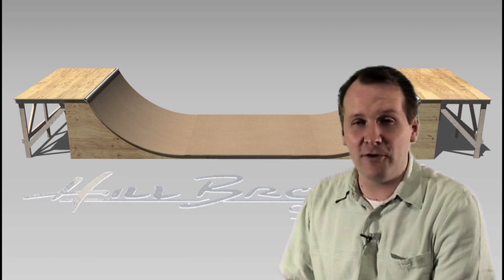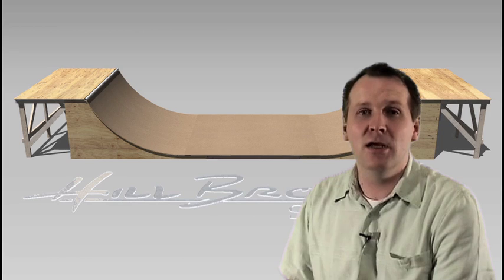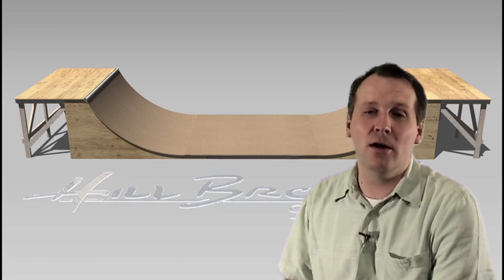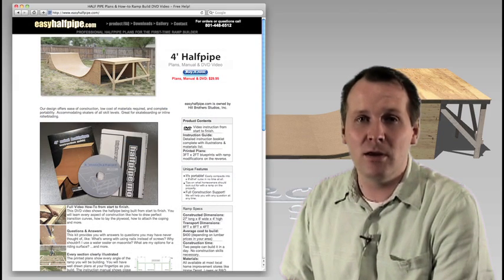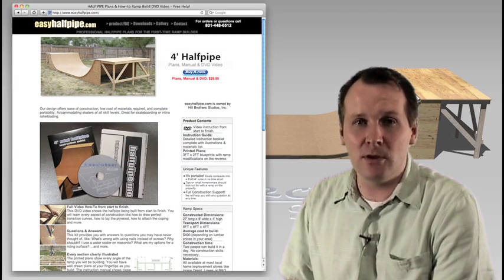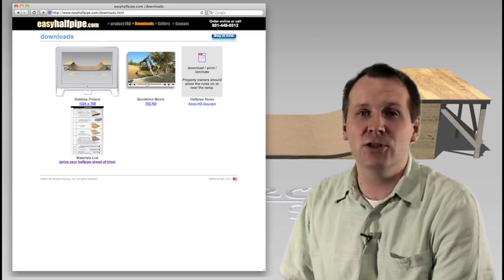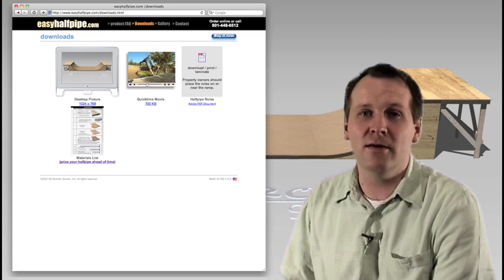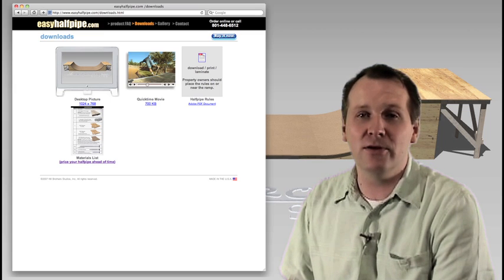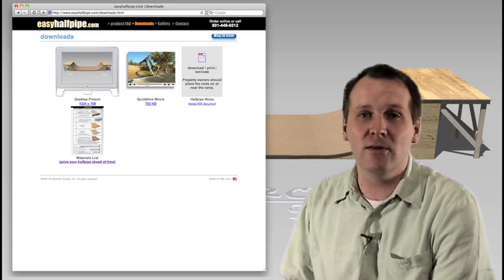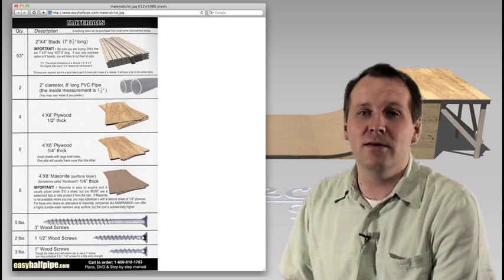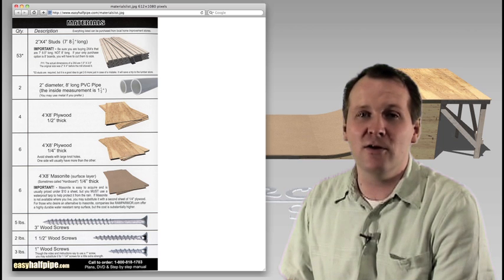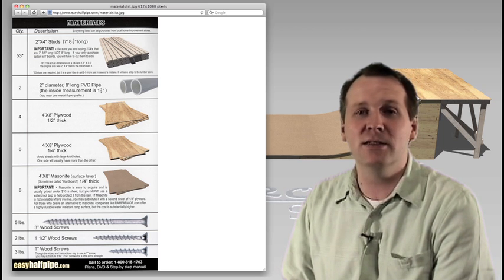The easiest way for you to know how much it would cost is to log on to EasyHalfpipe.com and go to Downloads. And in the Downloads section, we have a materials list that you can download and print out. And take that to Home Depot and just check your own prices.